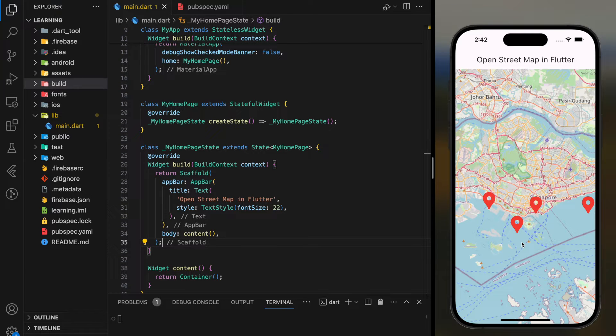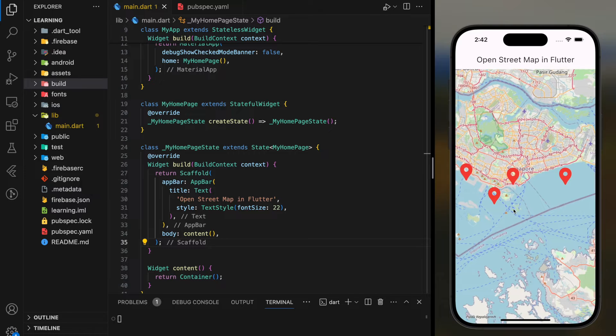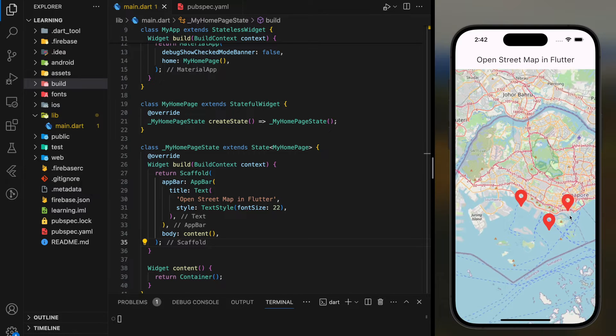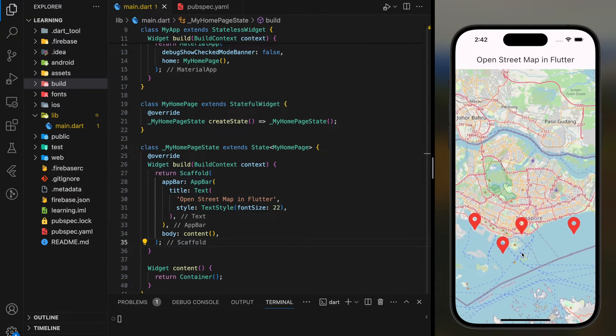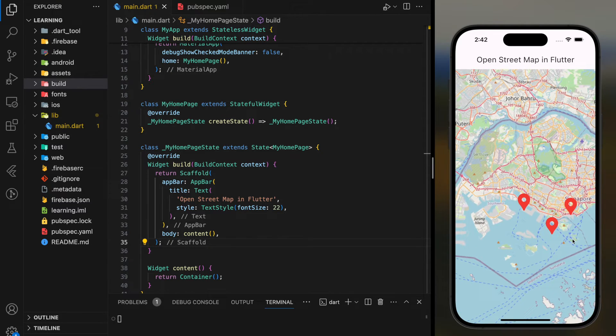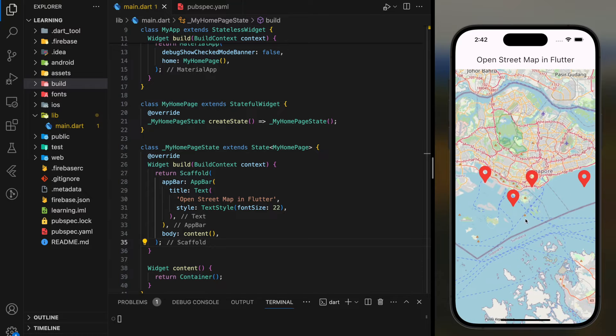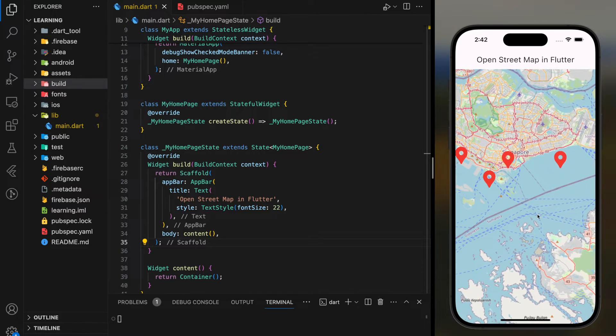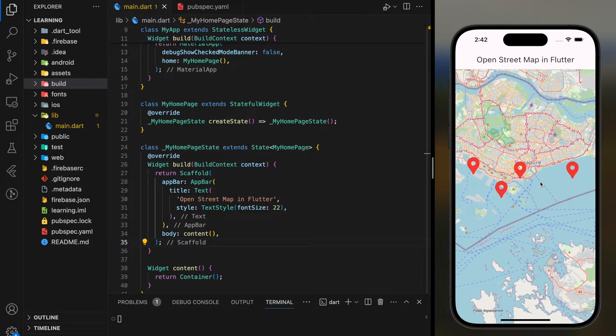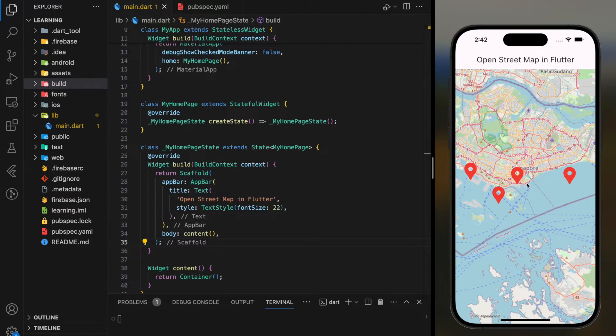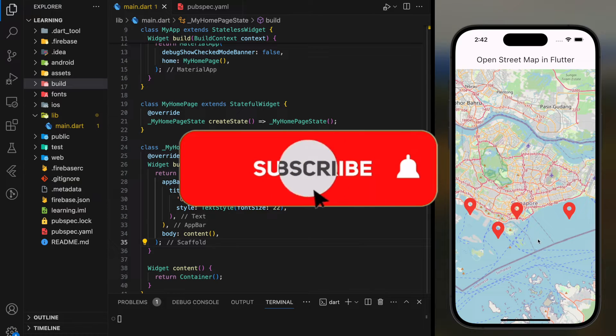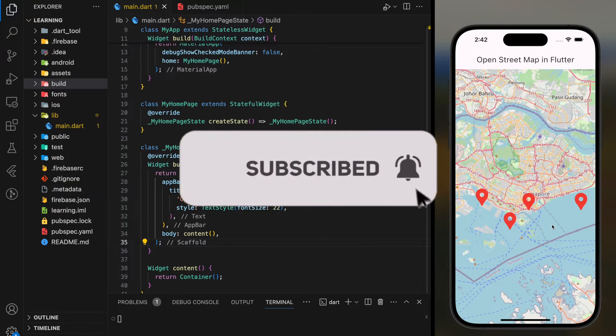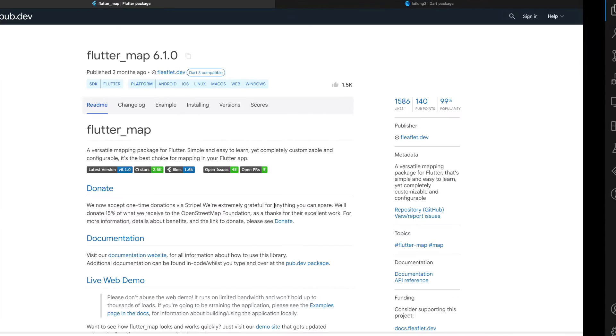In this video I will show you how to display Open Street Map in Flutter as shown in the simulator. Not only that, you will also learn how to add markers to specific location coordinates. Before we dive into the code, don't forget to subscribe to our channel.